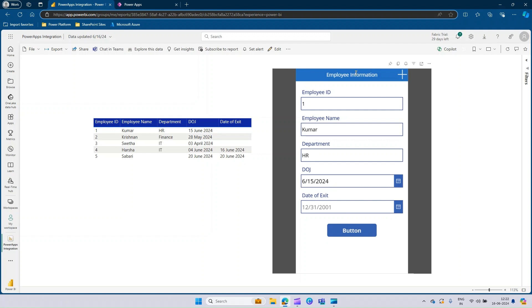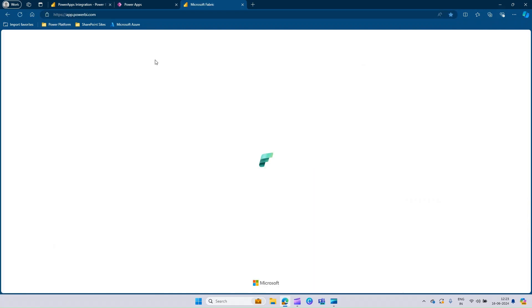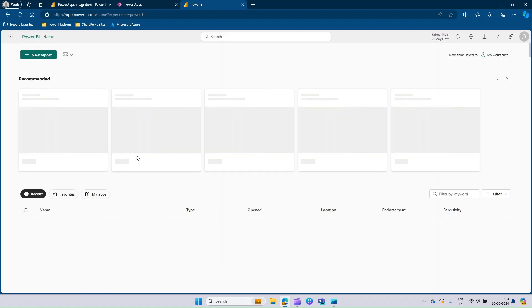The data was submitted successfully, but we are not able to see the new record yet. Since this is a SharePoint list, we cannot use Direct Query mode. Since it is in Import mode, we need to make sure that the data source is getting refreshed. Let me open a new tab and go to Power BI.